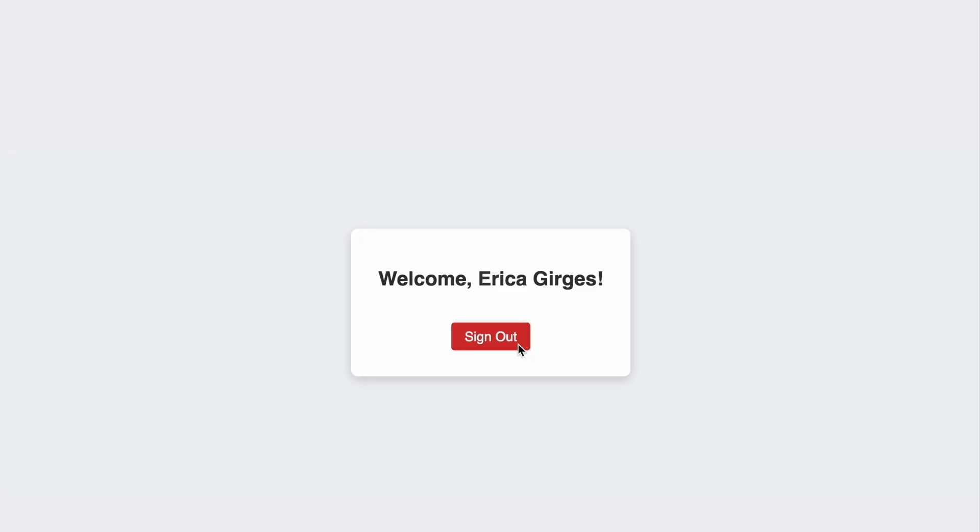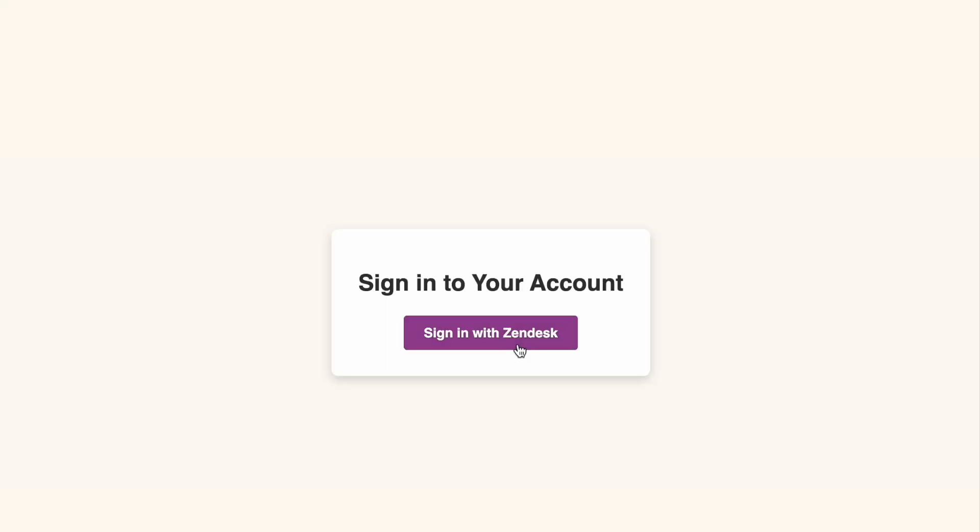When the user clicks Sign out, Express kills the session and we're sent back to the login screen. And that's it! To recap, we've built a Next.js app with a custom Express server to handle OAuth PKCE with Zendesk, styled everything with styled-components, and demonstrated a secure login profile setup. All under 10 minutes!